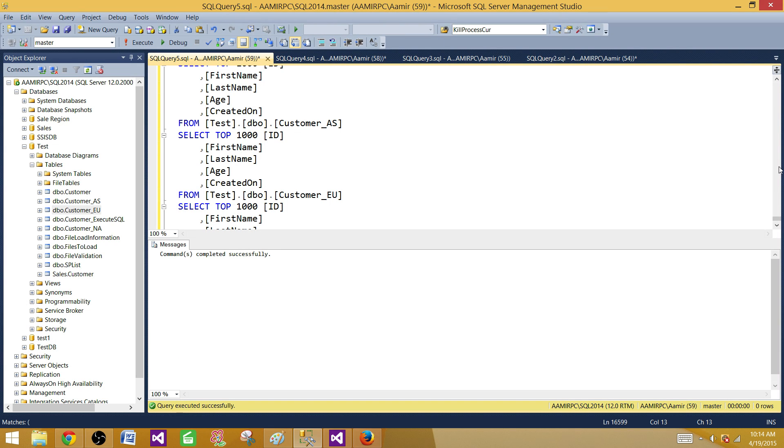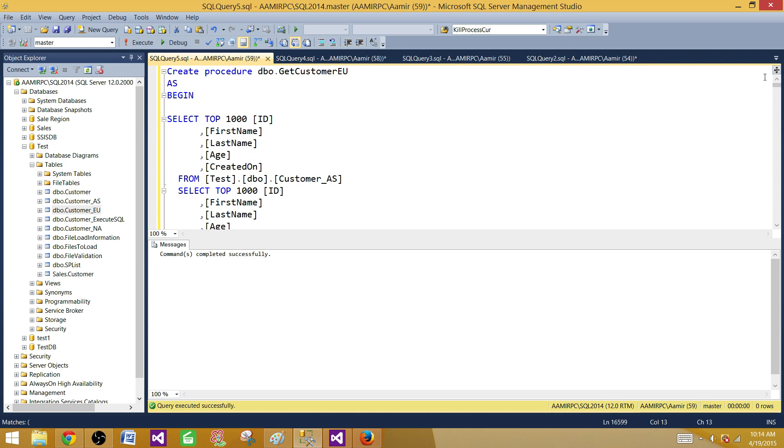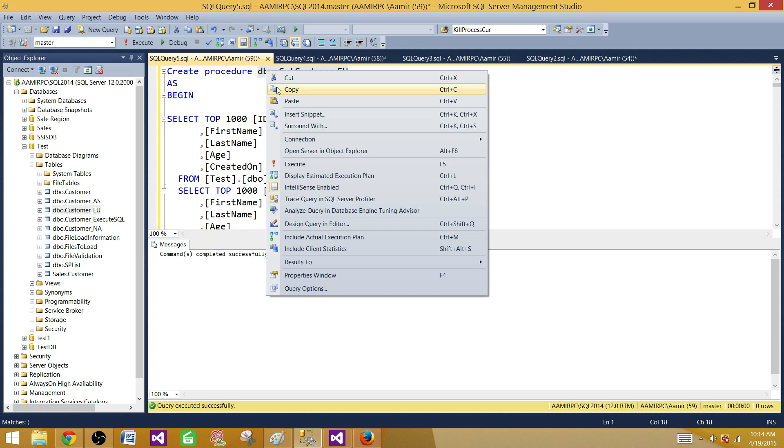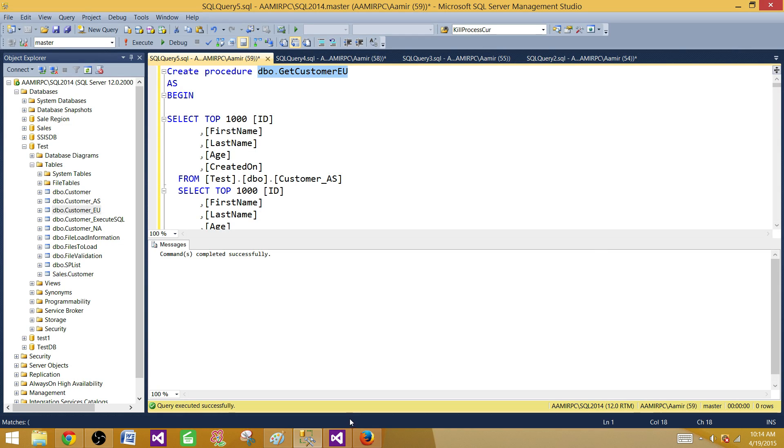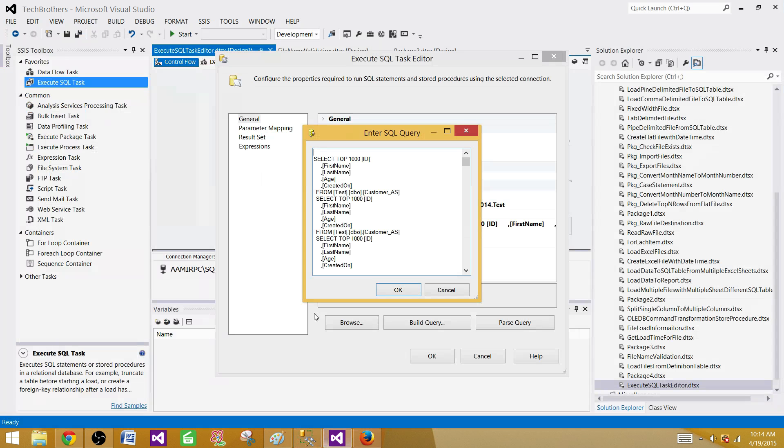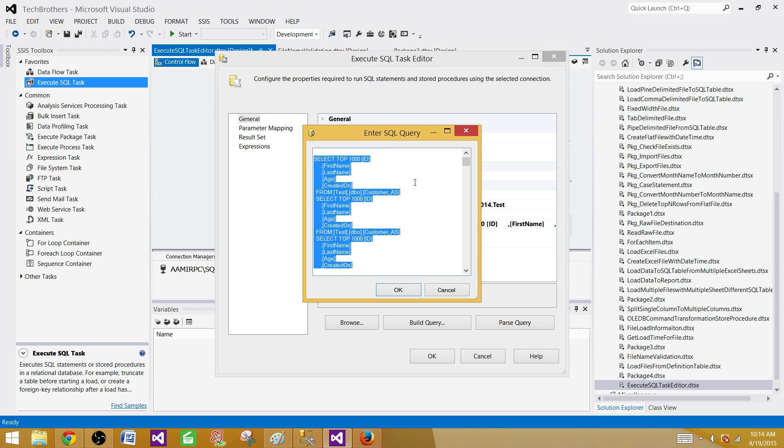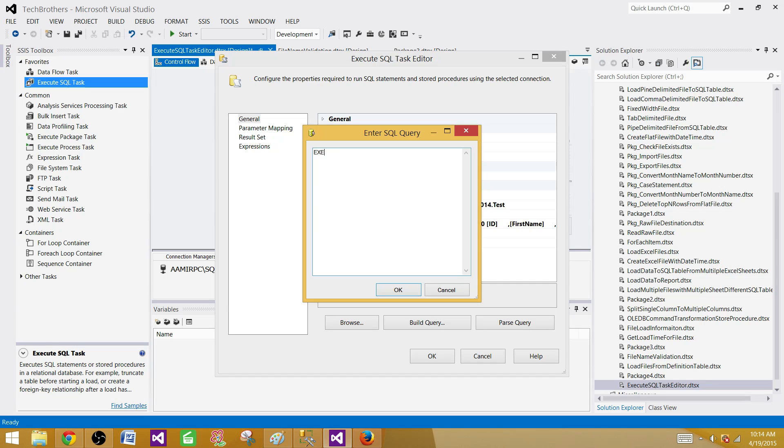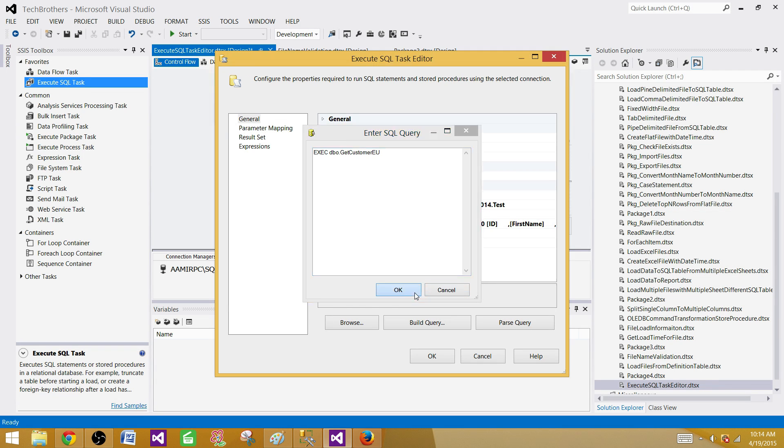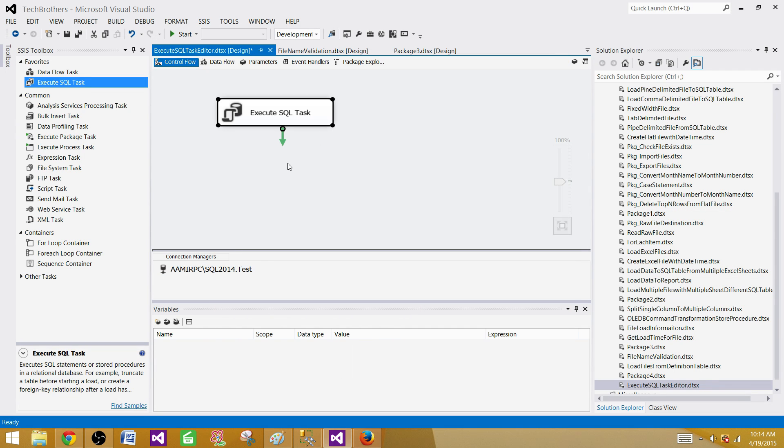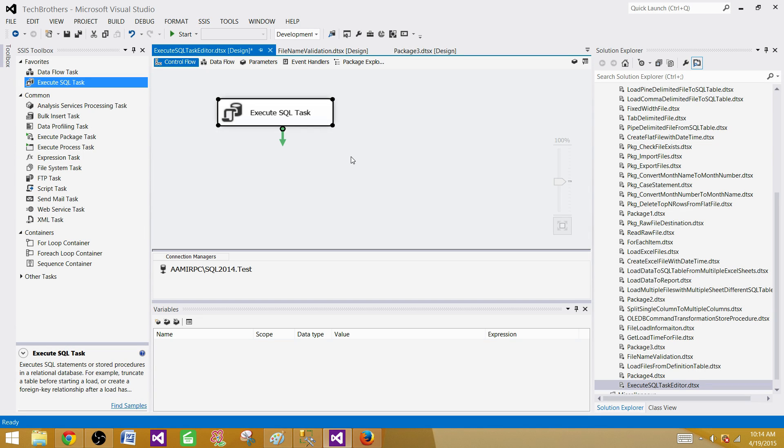Now all your queries are in the stored procedure and you can run the stored procedure inside the Execute SQL Task. Here you will remove the entire thing and then just say EXEC and your stored procedure name. That's the way you will be converting your big SQL statements into a stored procedure and calling it in Execute SQL Task.